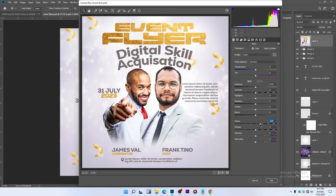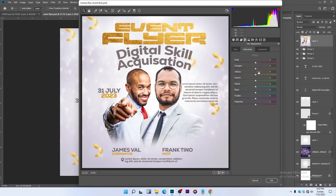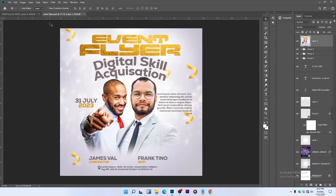Increase the Clarity, open the Shadows a little, and bring down the Highlights so it won't be too bright. In the HSL adjustments, increase Orange, Yellow, and Red — there is red on his tie. Apply the settings. Here's the before and after comparison.